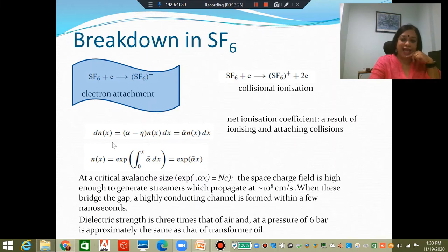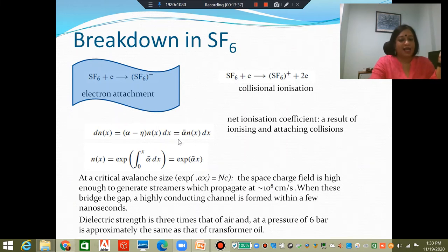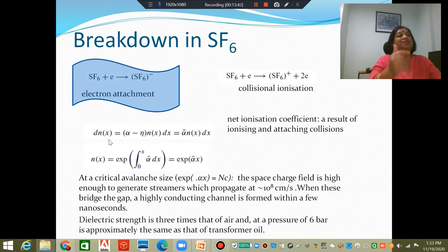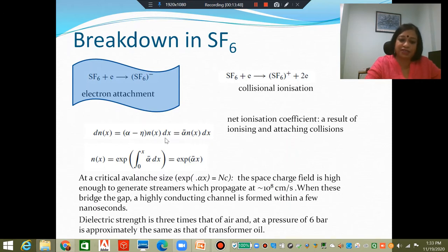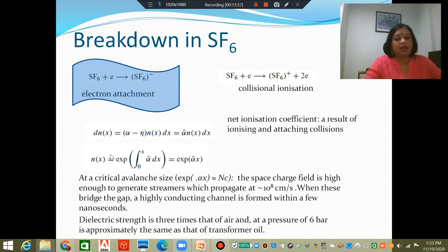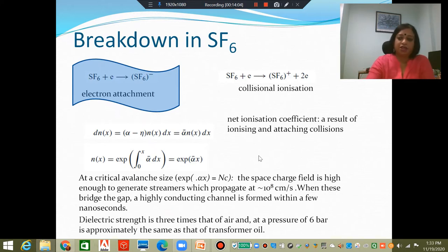At any distance x from the cathode, we can define the number of electrons dnx as (alpha minus eta) times nx dx. So with alpha bar = alpha − eta, the total number of electrons produced by this combination of attachment and ionizing collisions is given by exp(integral from 0 to x of alpha bar dx) = exp(alpha bar · x).